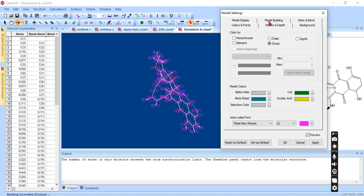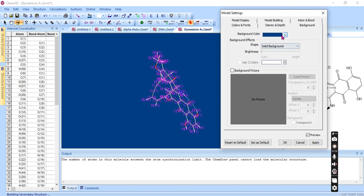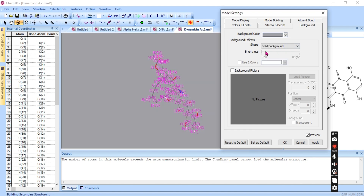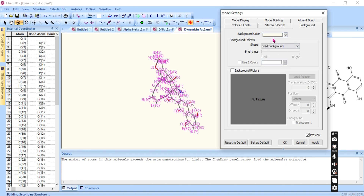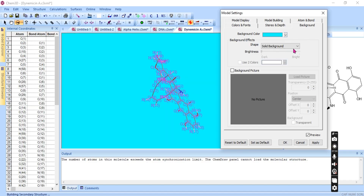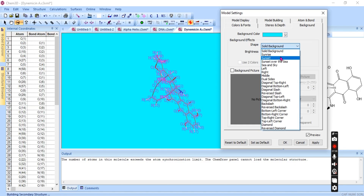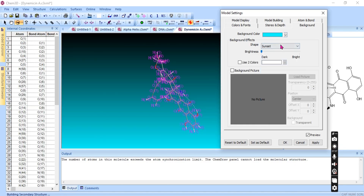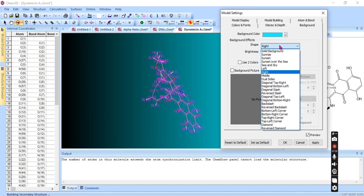We have another model building option. You can rectify the structure or use standard measurements. Depending on your preferences, you can set the background color — there are different background color options including solid background and sunrise style.